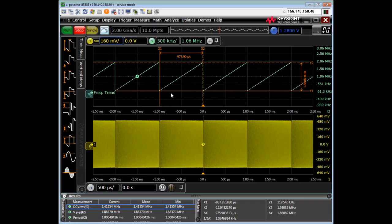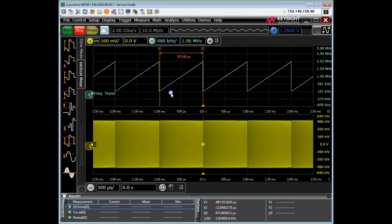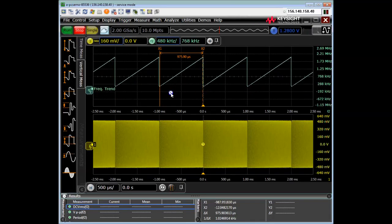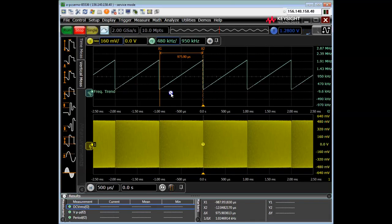I can change the scale and offset using the front panel knobs. So that's also a nifty feature.